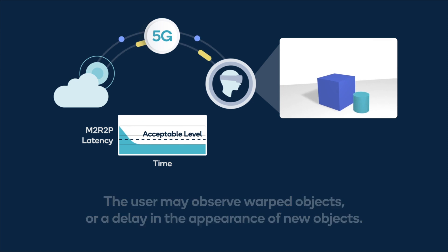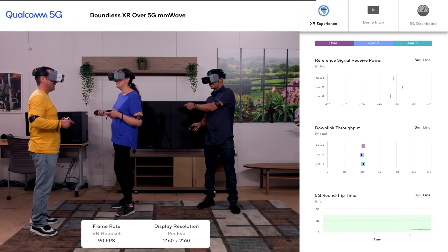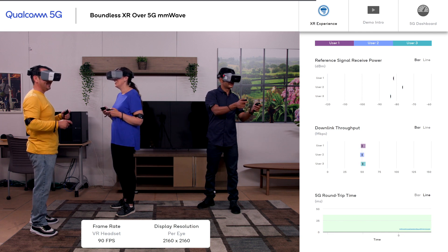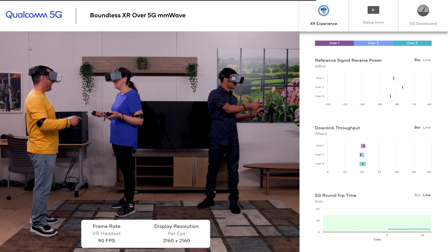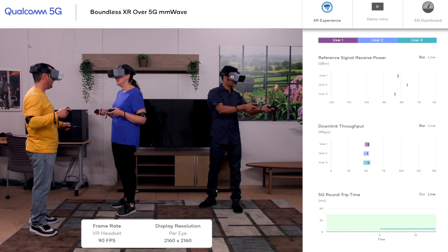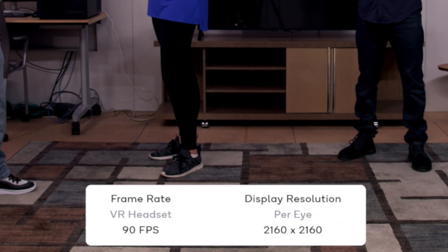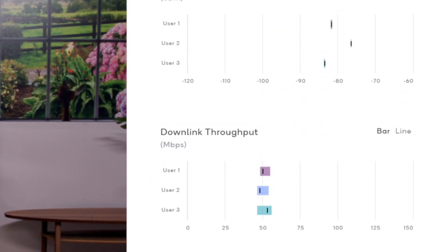Low latency can remove such errors. We now showcase how our end-to-end 5G optimizations allow us to meet the stringent low-latency requirements of multi-user boundless XR. In this example, all three VR players are using the NVIDIA CloudXR solution and experiencing 2K by 2K resolution at 90 frames per second. The 5G roundtrip time is kept below 20 milliseconds and the average 5G downlink throughput is above 50 megabits per second.